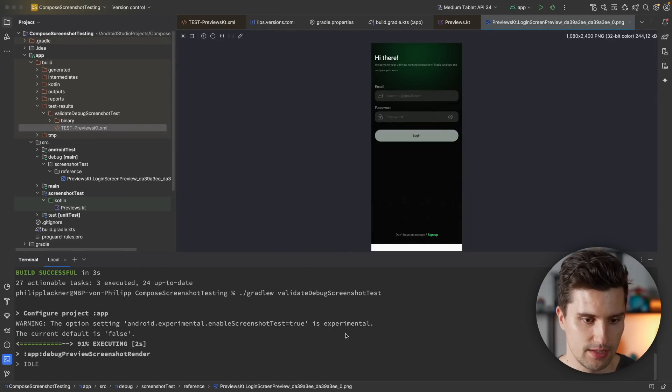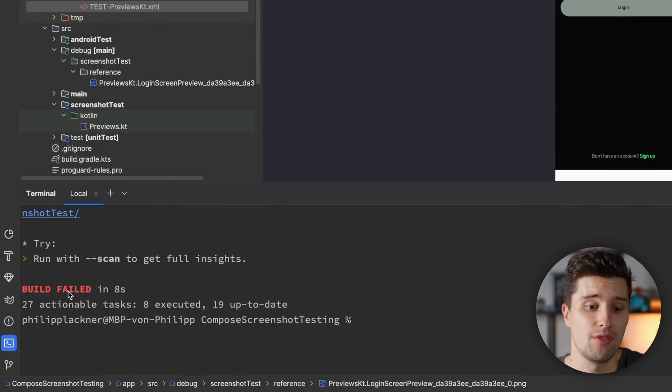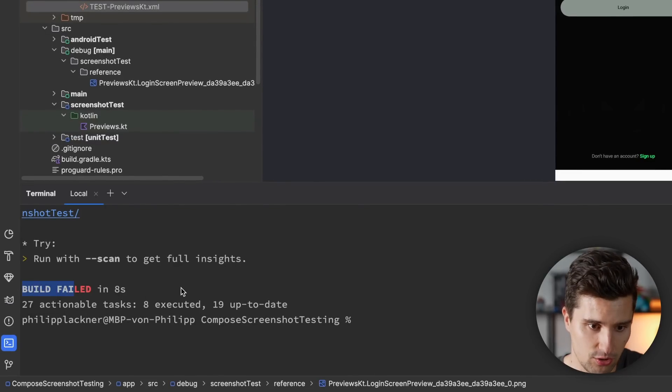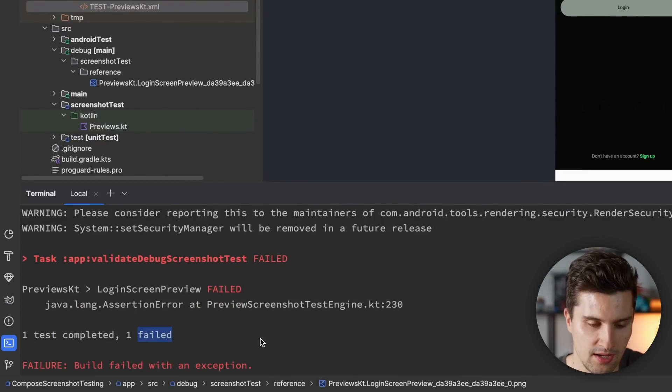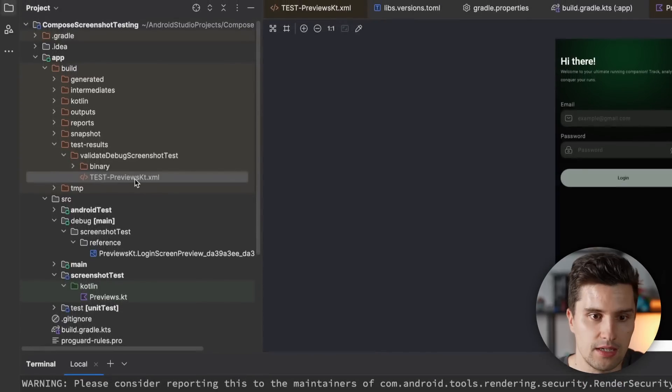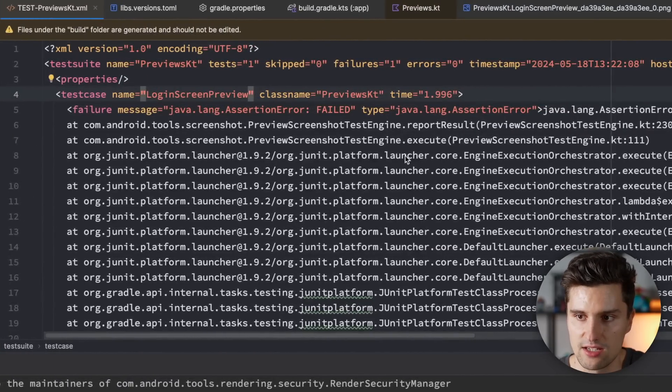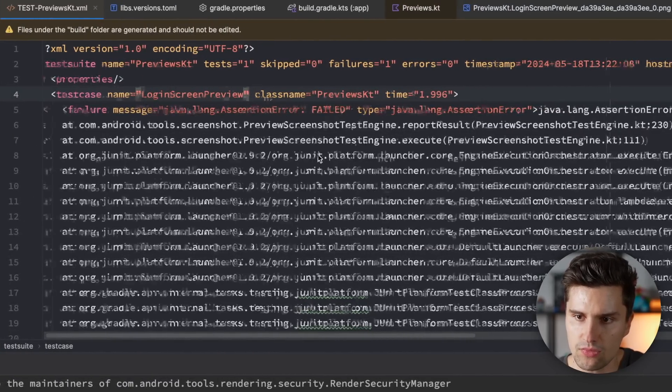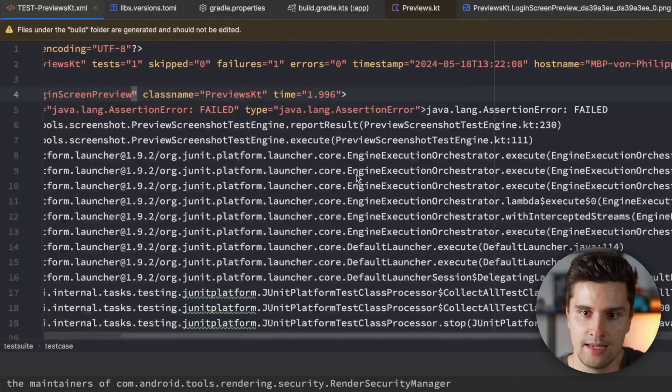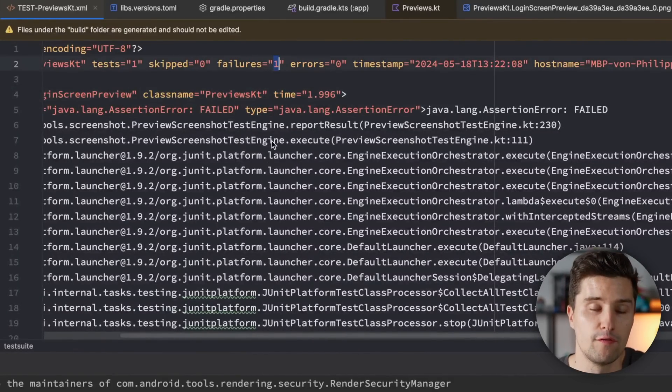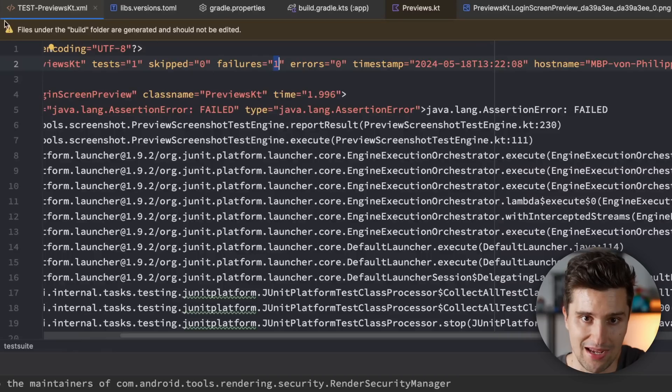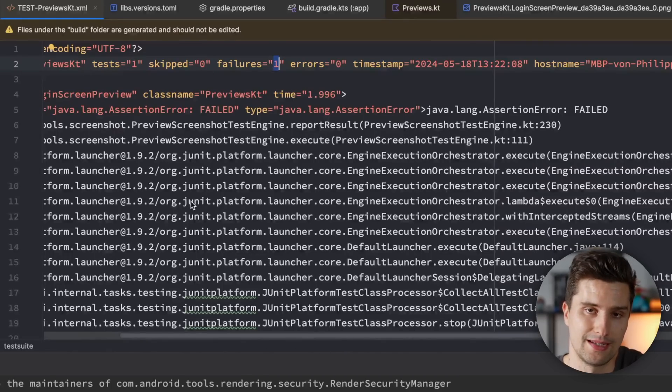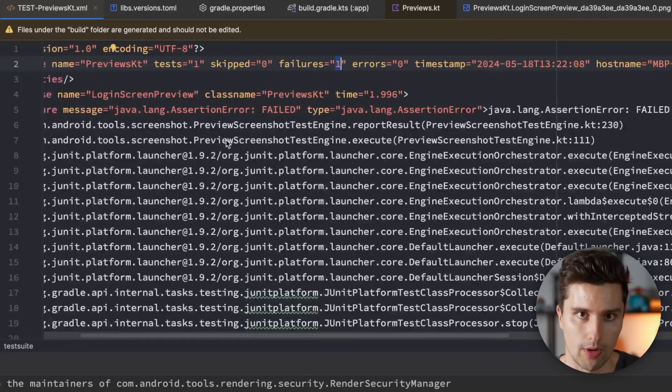Then you can see now the build failed because we had a failing test. You can see one test completed, one failed. And we will then also see this here in our newly generated test result. We see the actual error that happened, and that we also had one failure. And of course, the more previews you add to your previews file, the more tests this framework will also run.